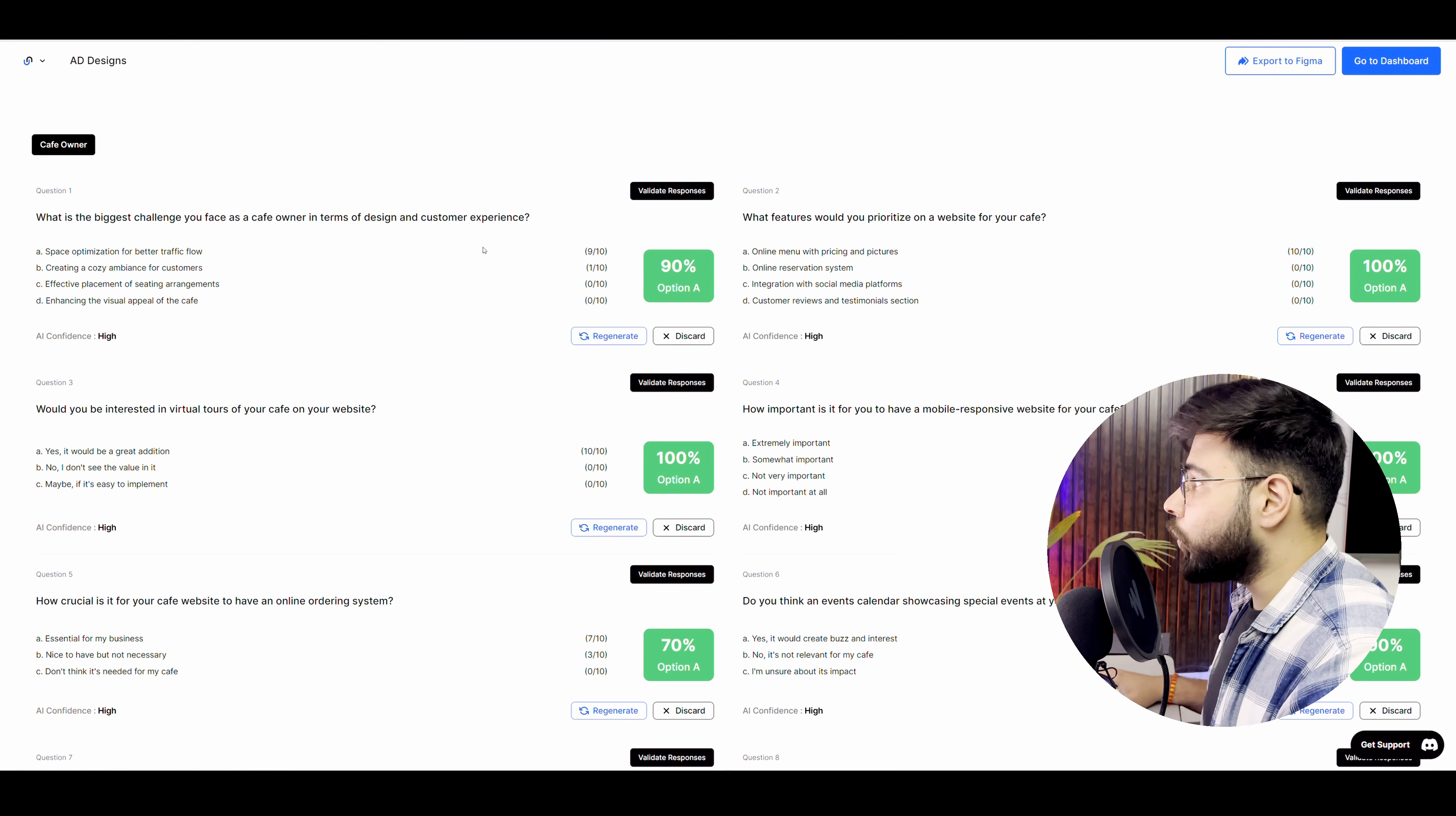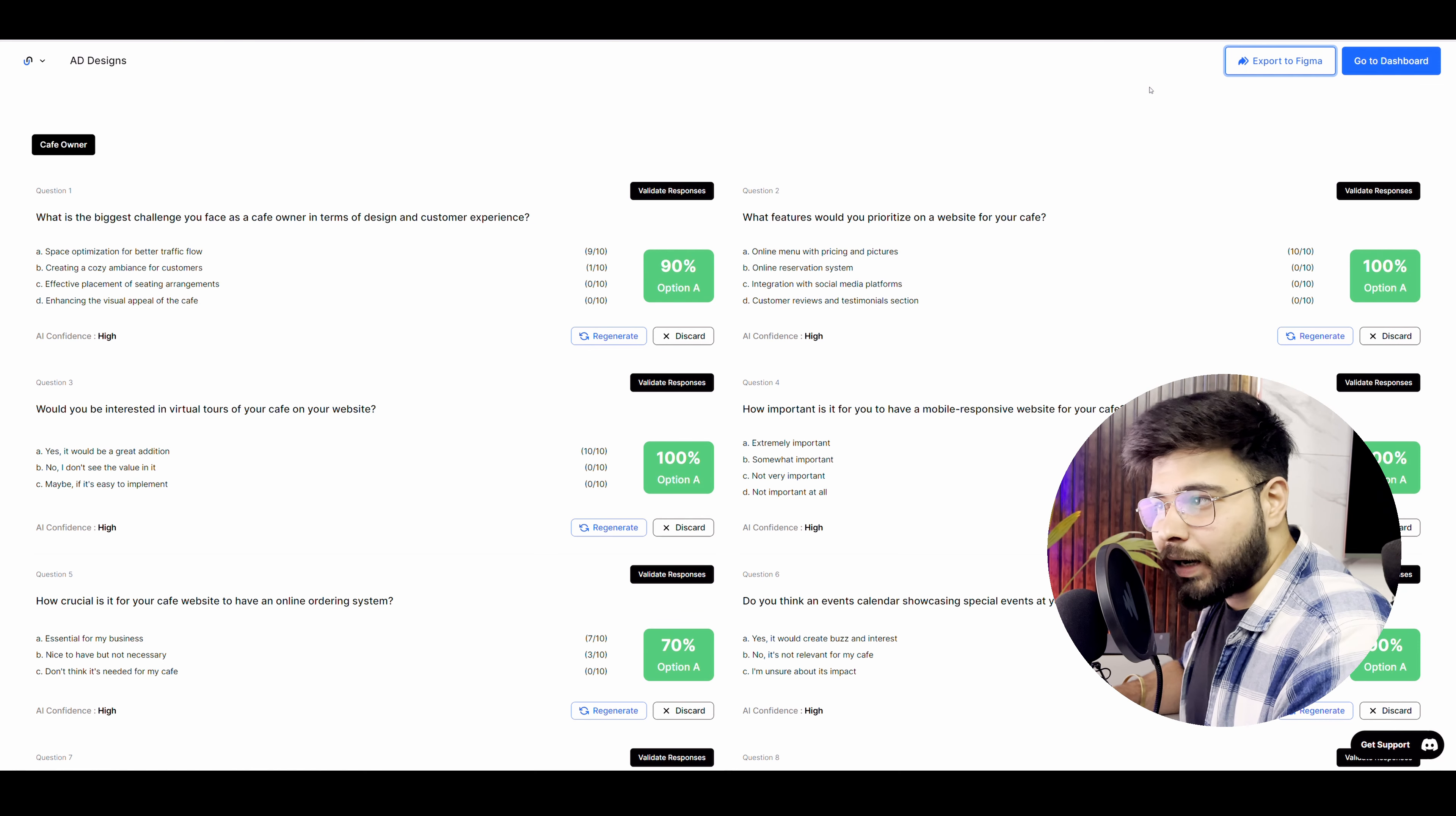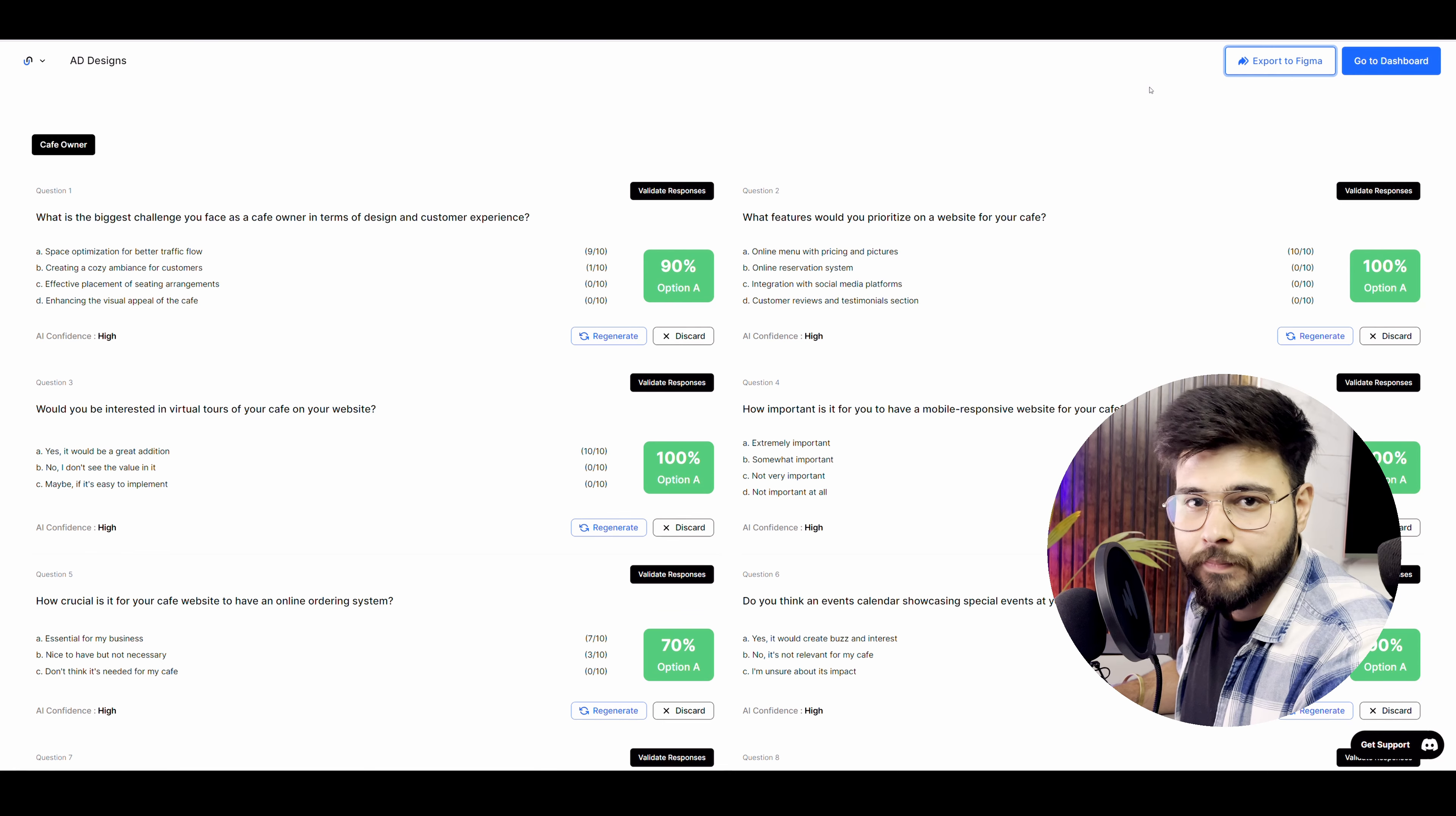If you go to the top right corner you will see export to Figma. Now this feature is not available right now it is coming soon and once it is done you can actually export your research into Figma as well. And that's enough about the product for now. There will be new features that will be dropping soon and you can use them as well. And do check the link in the description and try out the product yourself to help yourself design better.